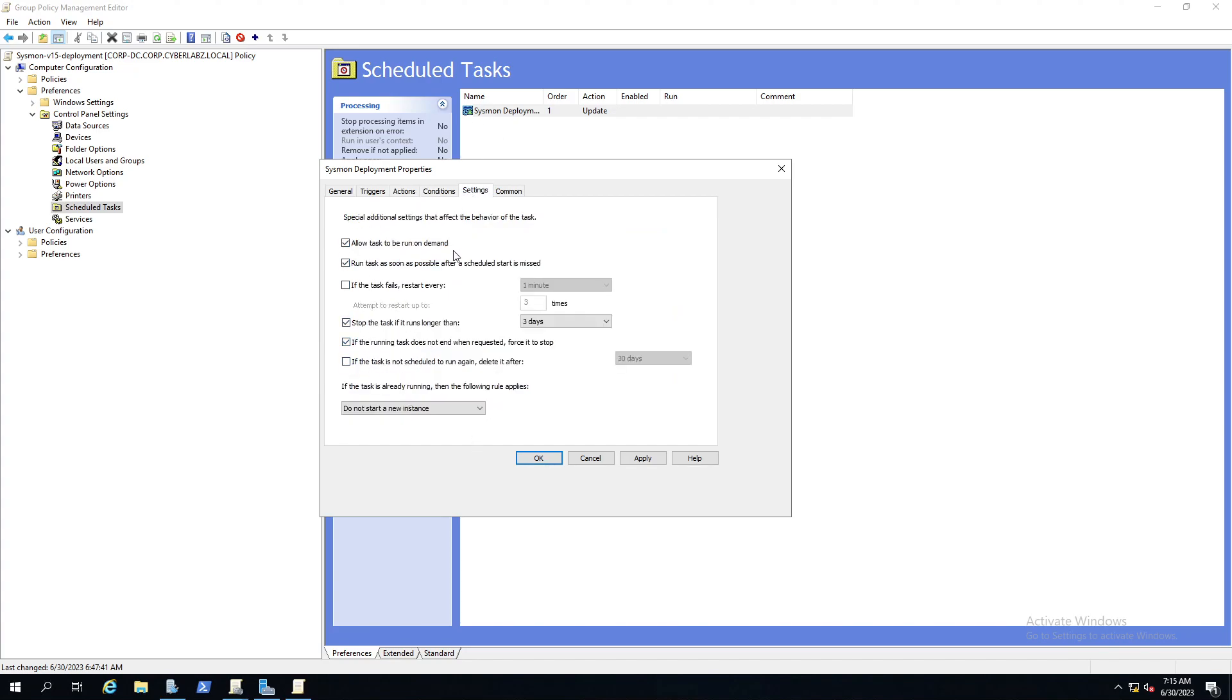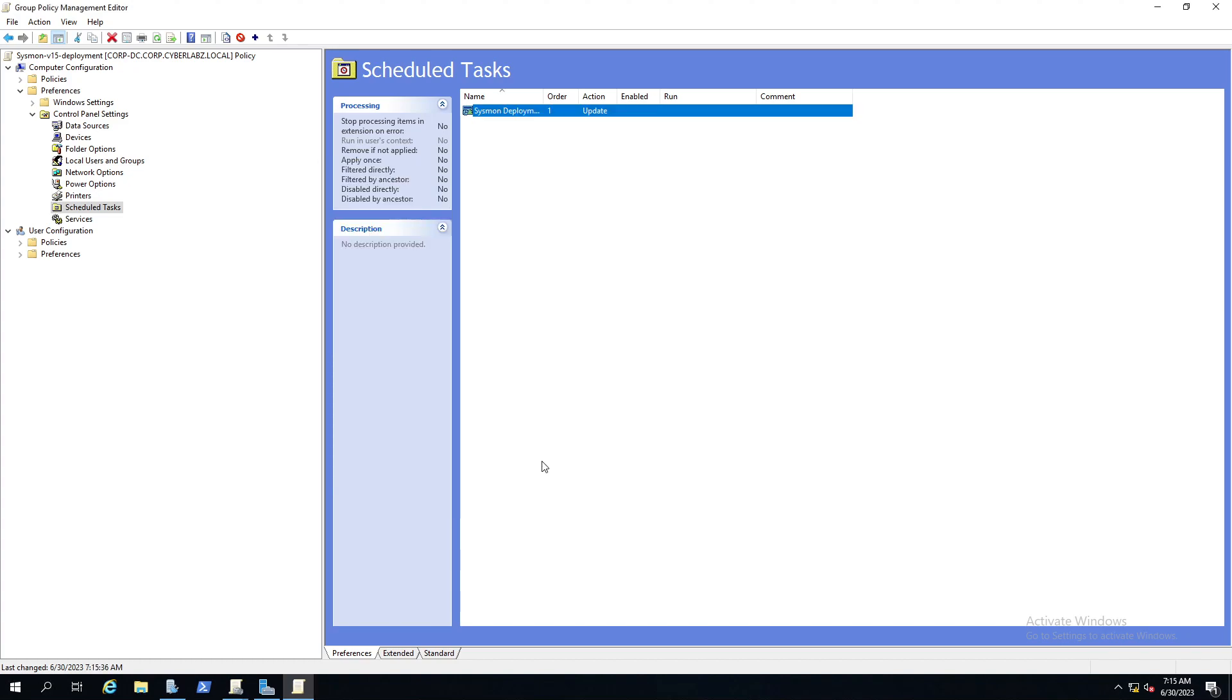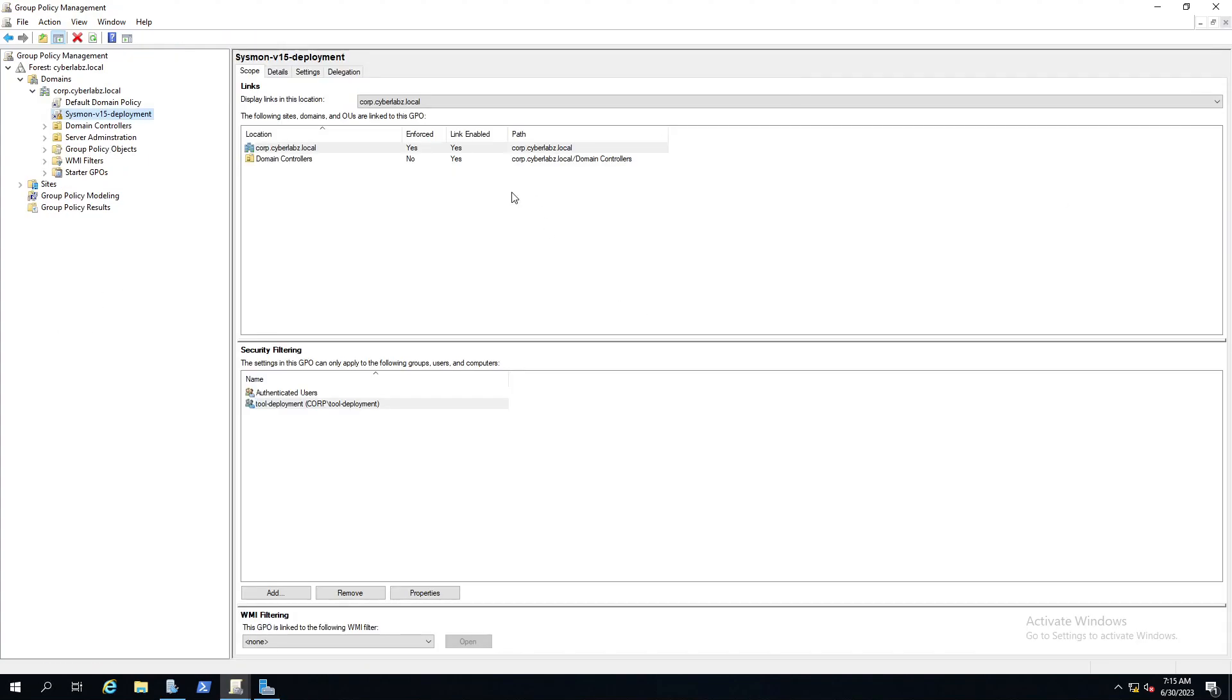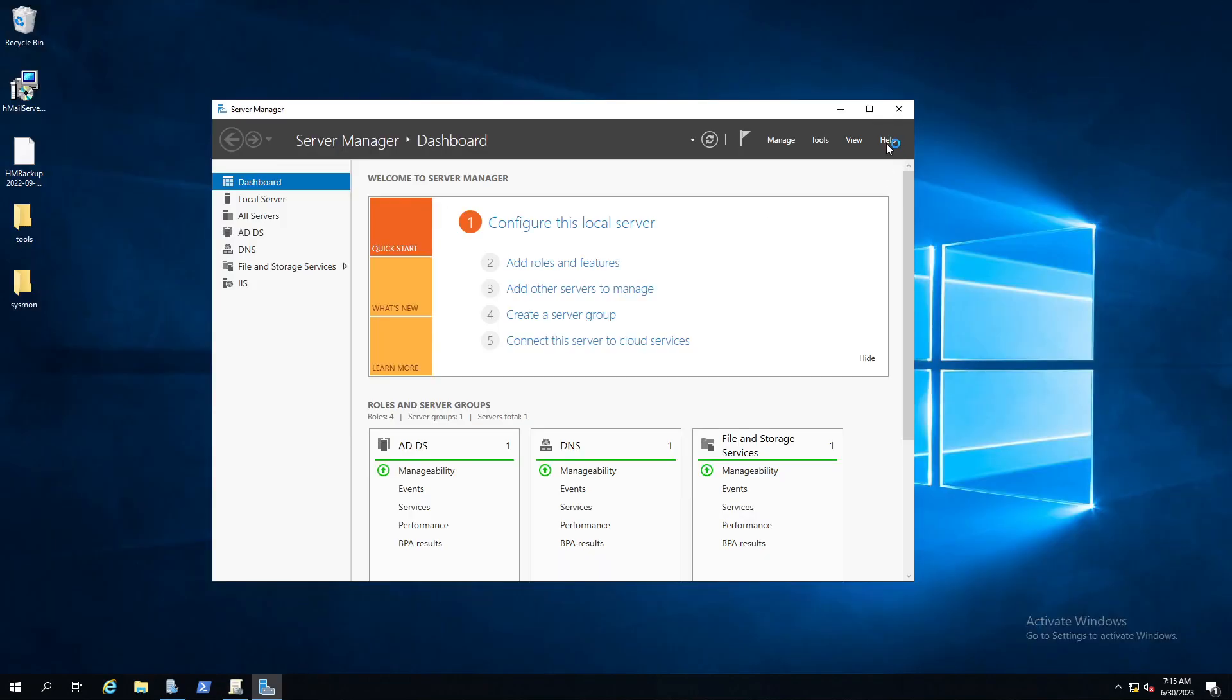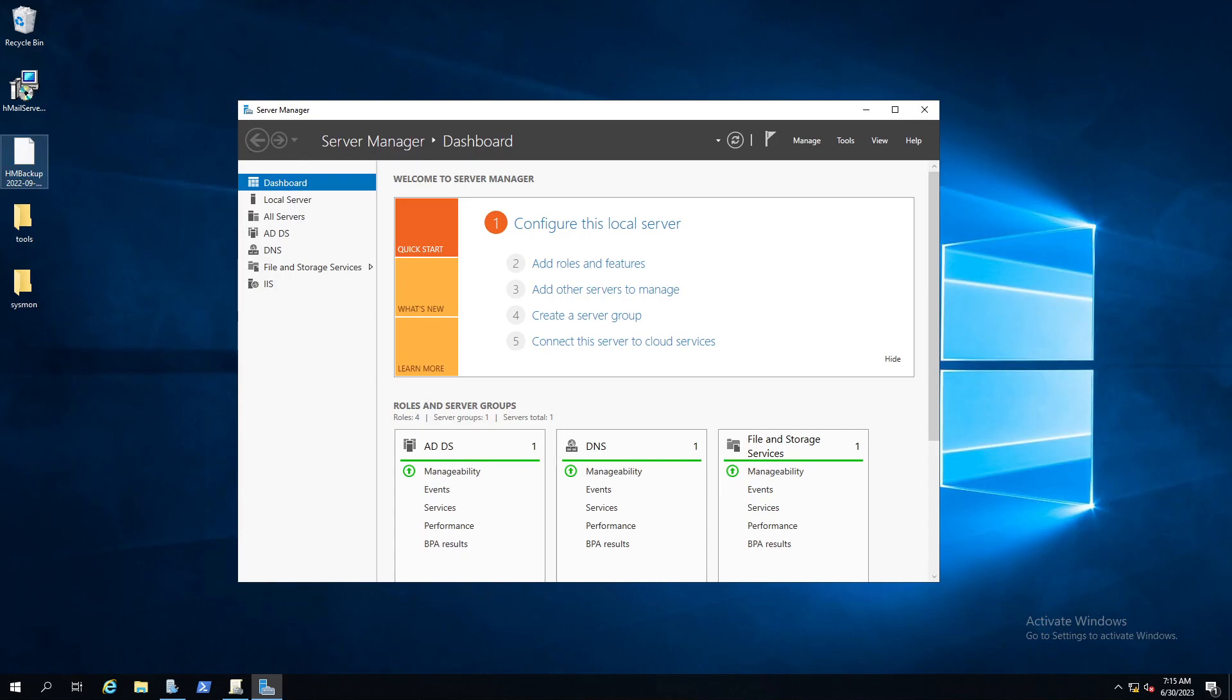Here are your conditions. Here are your settings. Allow tasks to be run on demand, which we'll do with force. Run tasks as soon as possible after the scheduled start is missed. Stop task if it runs longer than three days. If the task is not running when requested, force it to stop. All right, and here's common, nothing too fancy there. So we'll click apply and click OK. All that looks good to go.